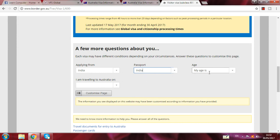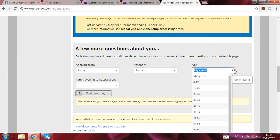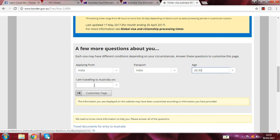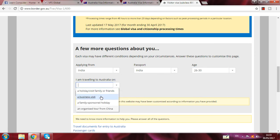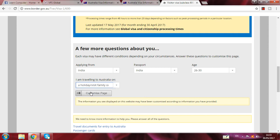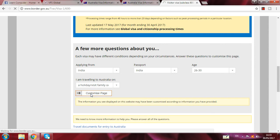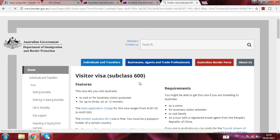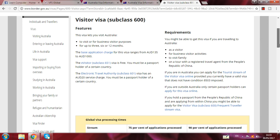I write India for passport. Then your age — my age is 26 to 30. I am travelling to Australia for: business, holiday, family or friends, business with a family sponsor, or a tour from China. I select 'holiday / visit family or friends.' Then the page customizes based on your answers.